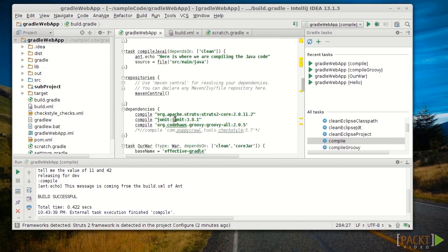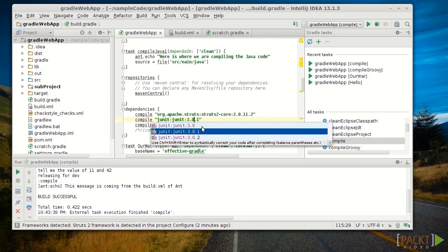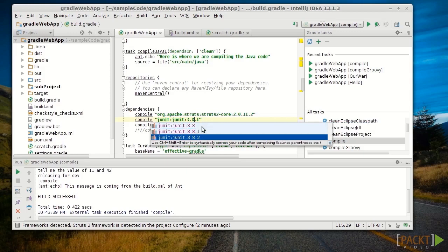For example, I can go in here and if I want to say maybe I want a different version of JUnit, I just do my tab, control space completion here, and it will automatically find dependencies for me.